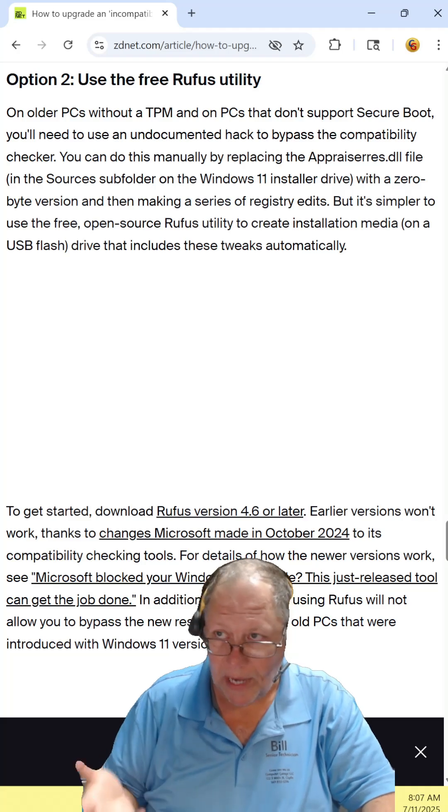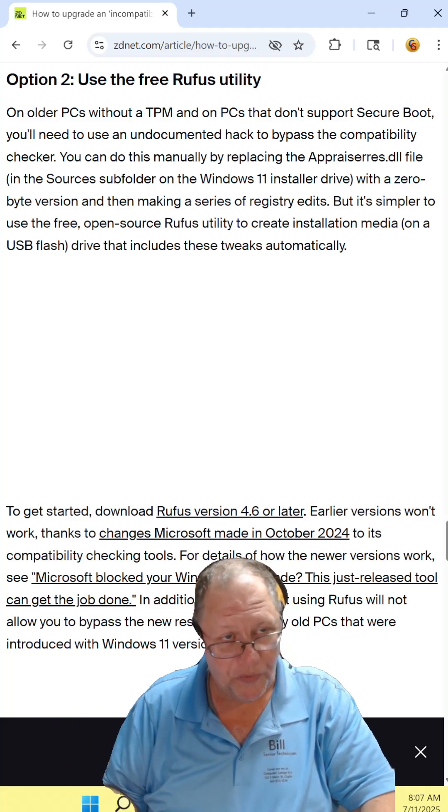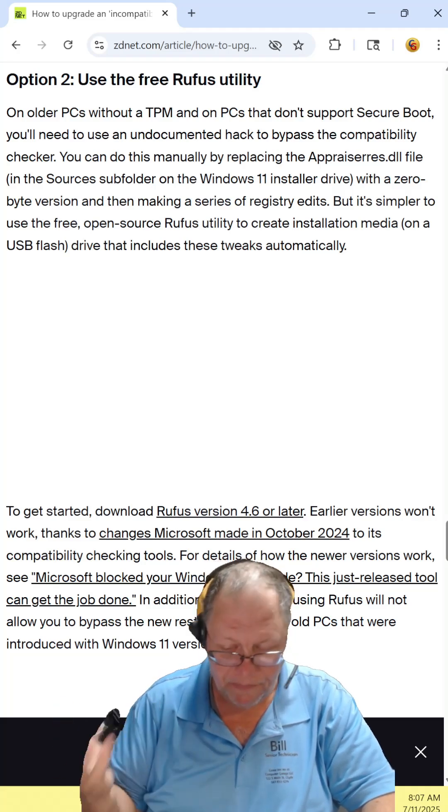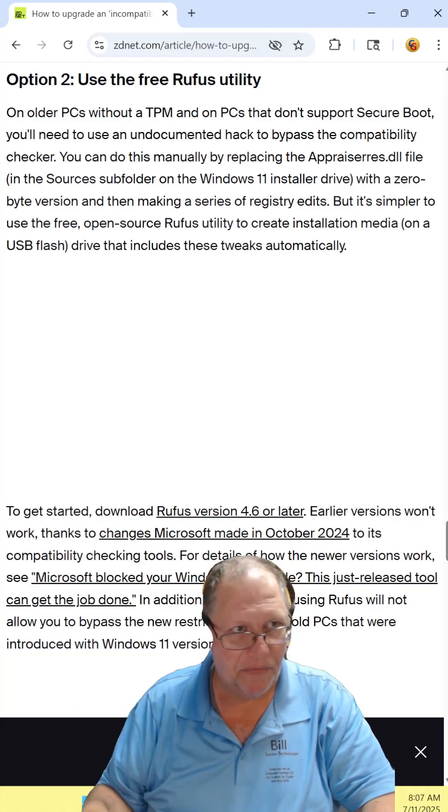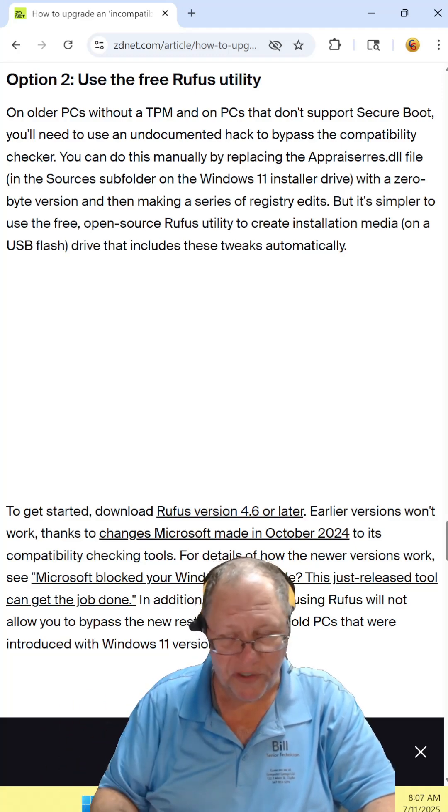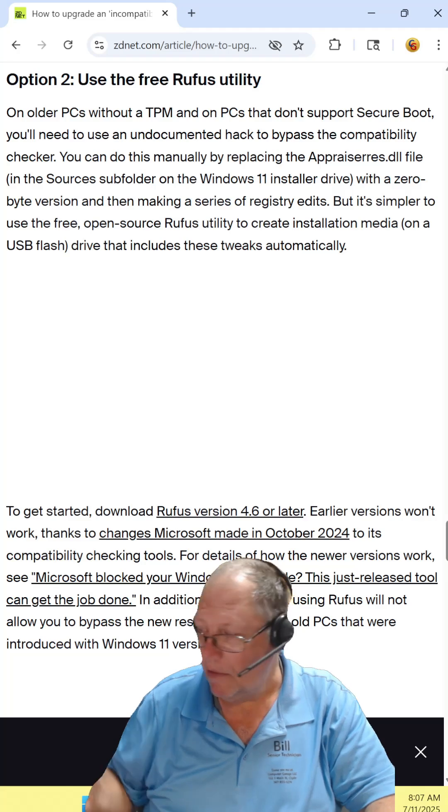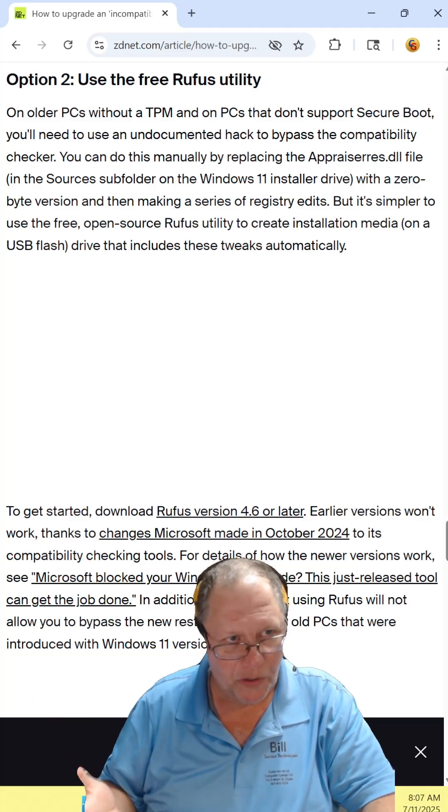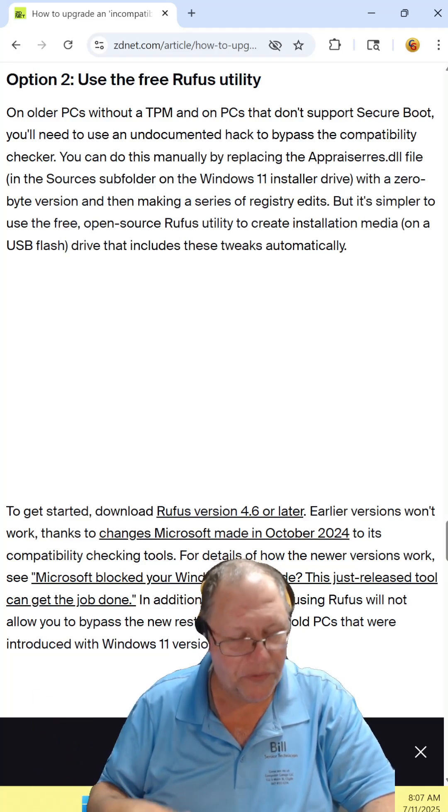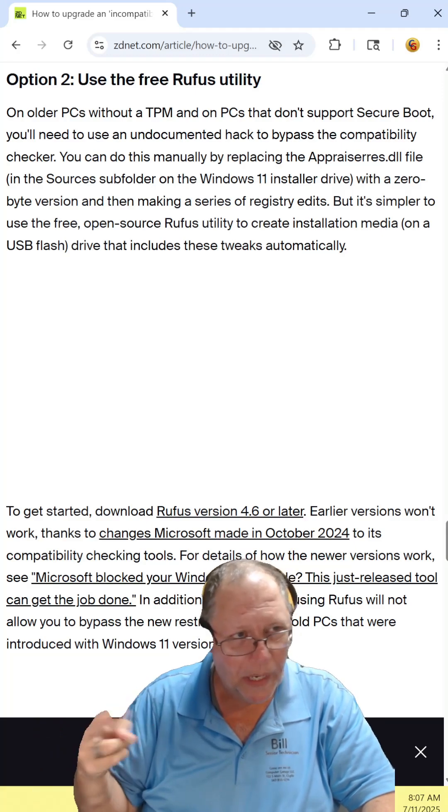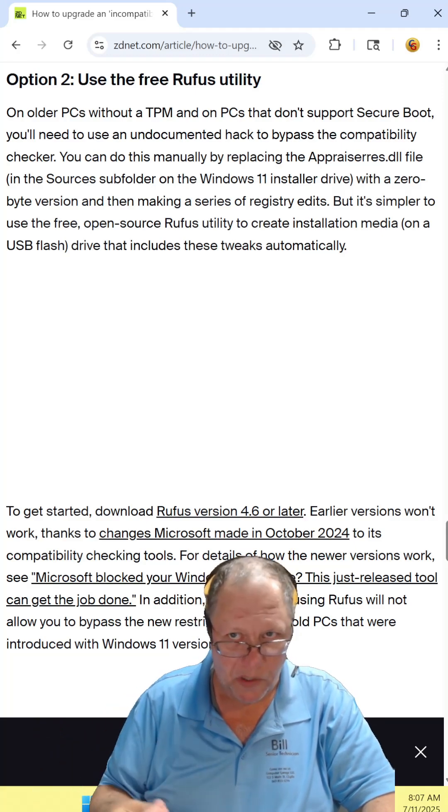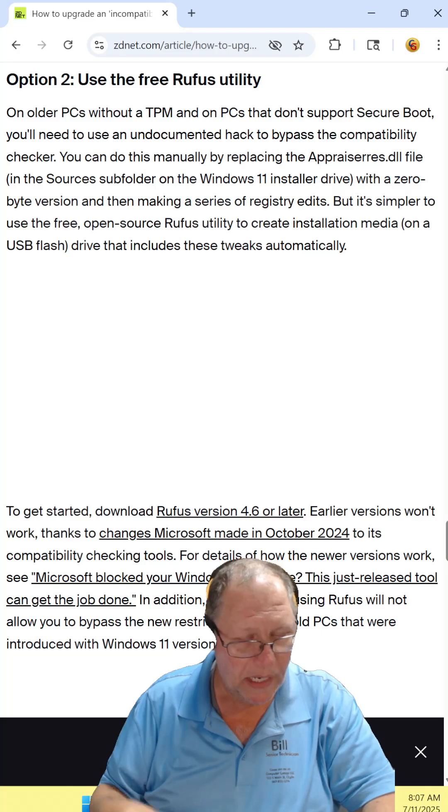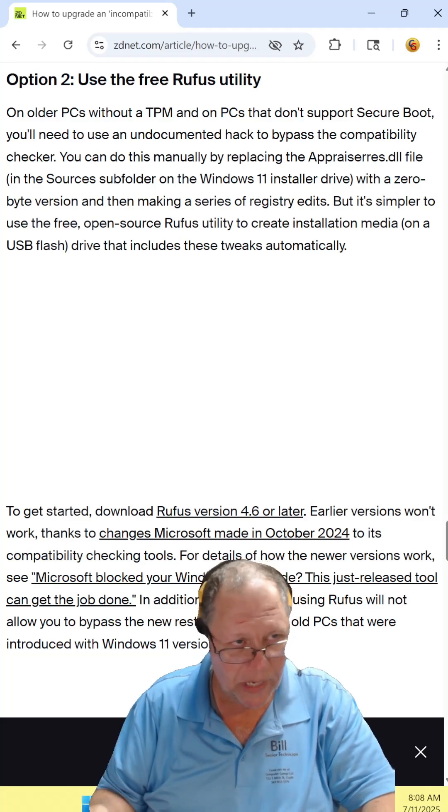There is also the option of using the Rufus utility. Again, you download the image from Microsoft, you use the Rufus utility, you create a flash drive and you can do it yourself. So if those two ways are options for you because you feel comfortable doing it, absolutely you can.